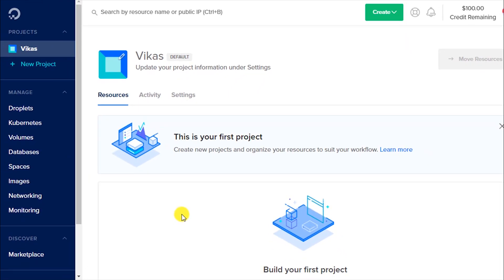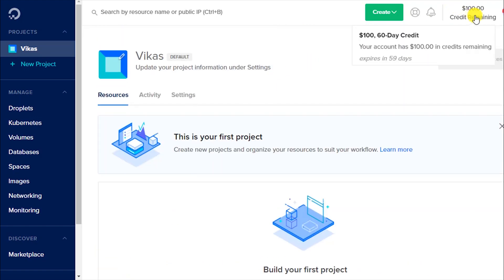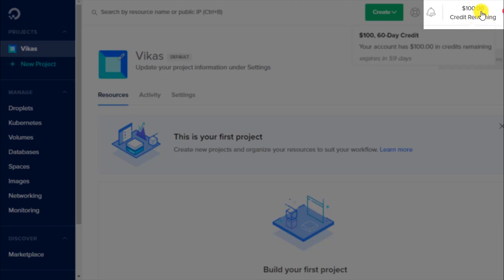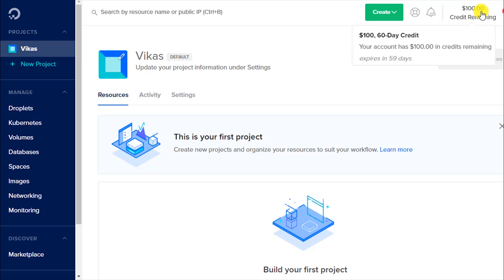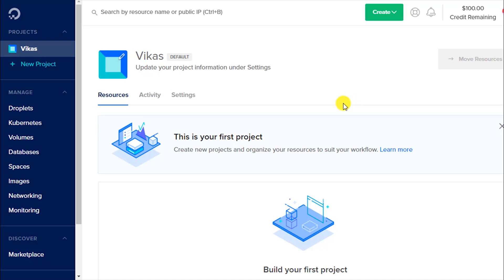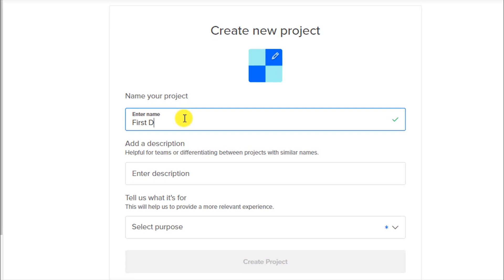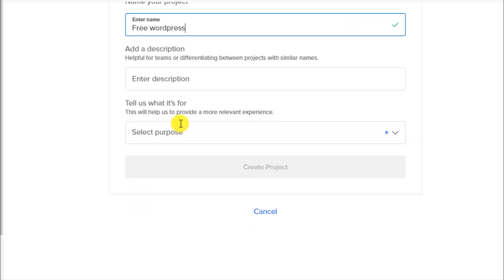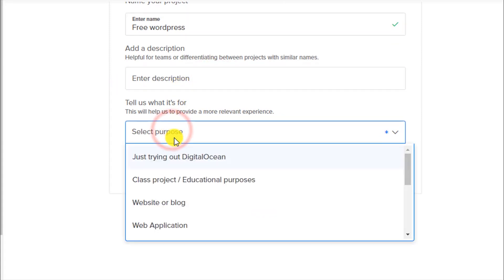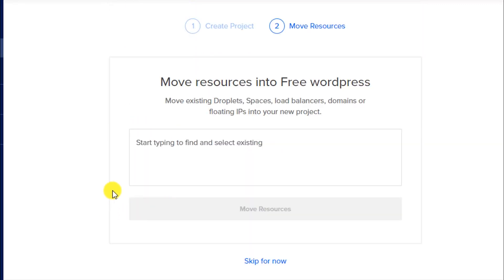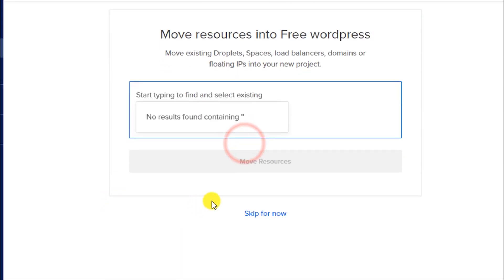Once the payment verification process is complete, you will see the dashboard. In the top right you can see the hundred dollar free credit has been added to our account, and you can see 59 days are remaining. Now let's create our free website. Click on 'New Project', enter a project name — I will set it as 'host free wordpress' — then click 'Create Project' and click 'Skip for now'.